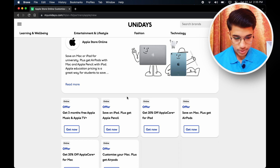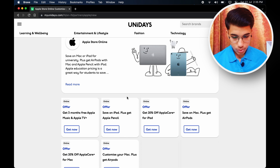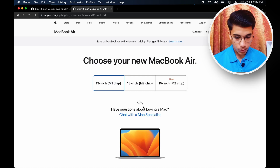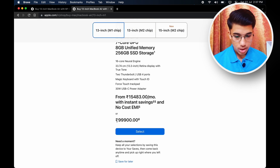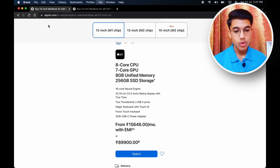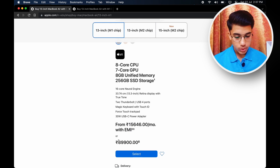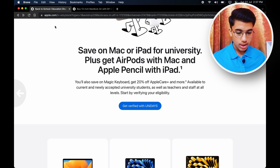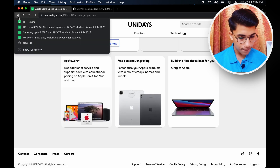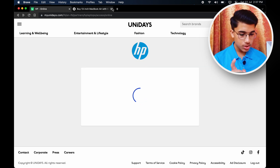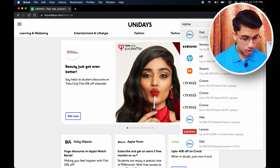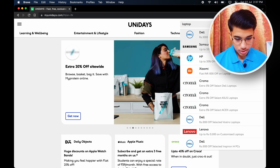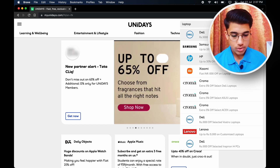Heading over to the Apple Education Store through Unidaze — if you go for the M1 chip MacBook Air, the regular price for this variant is 99,900 rupees, but with the educational discount it comes to 89,900 rupees plus free AirPods. That is a good deal. Overall, if you search for laptops, you can find 20% off on Samsung laptops, 5,000 off on XPS laptops, 30% off on HP, and up to 15,000 off on Lenovo laptops. There are huge discounts available on the Unidaze website.